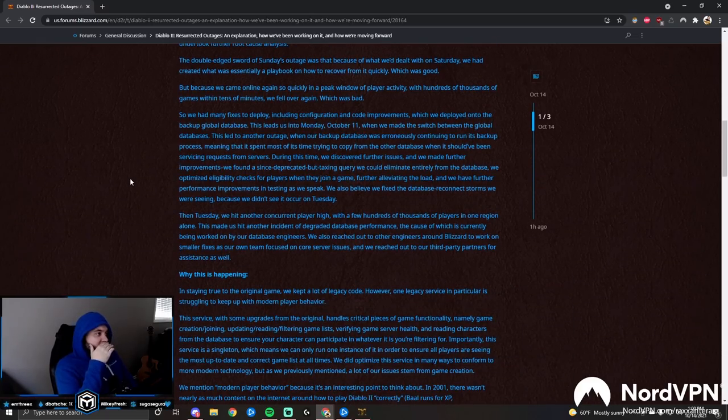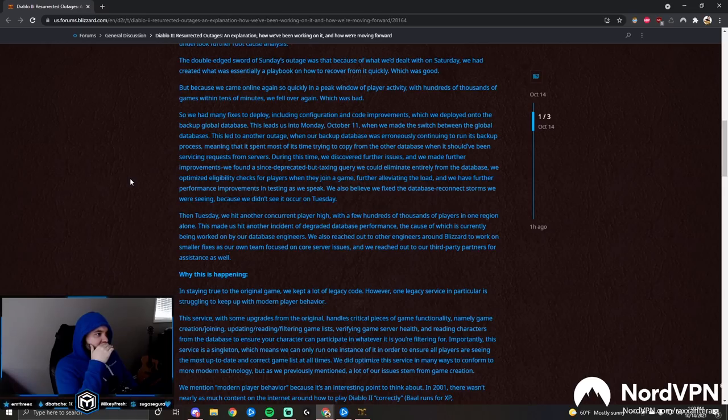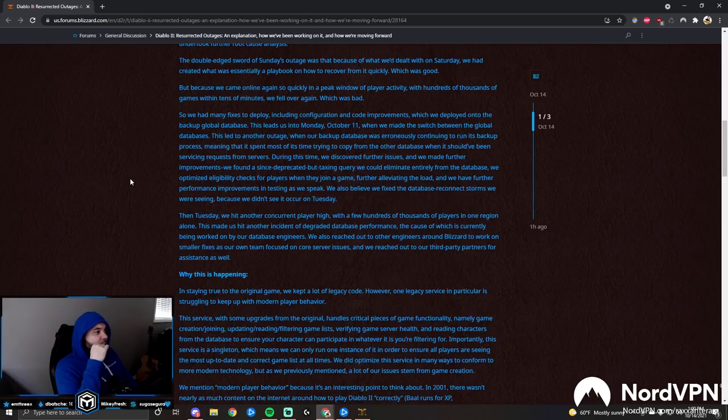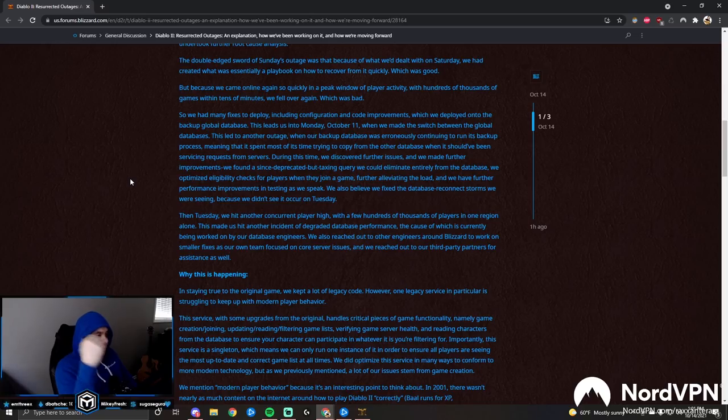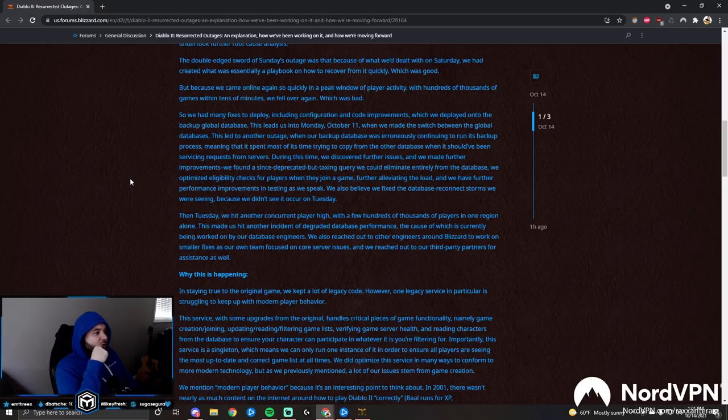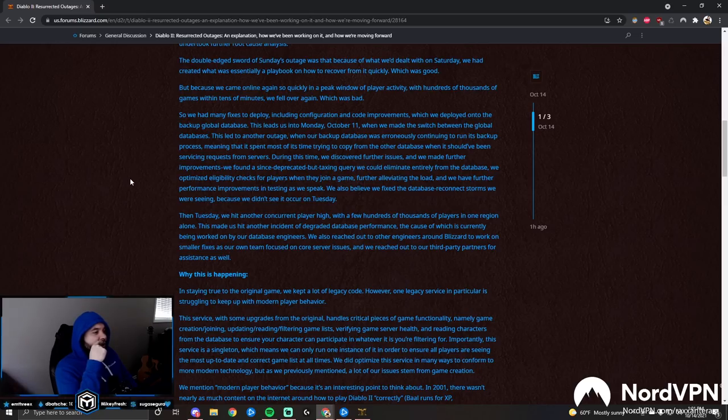The double-edged sword of Sunday's outage was that because we dealt with Saturday, we created what was essentially a playbook on how to recover from it quickly, which was good. But because we came online so quickly in a peak window of player activity with hundreds of thousands of games within 10 minutes, we fell over again, which was bad.